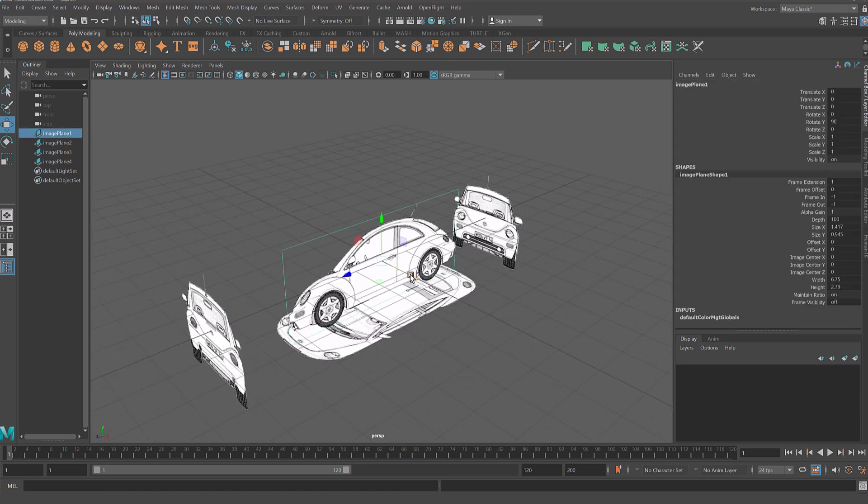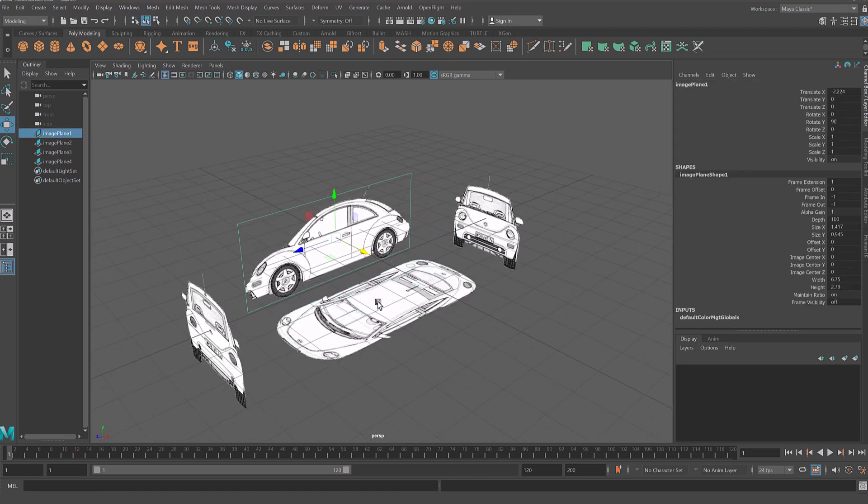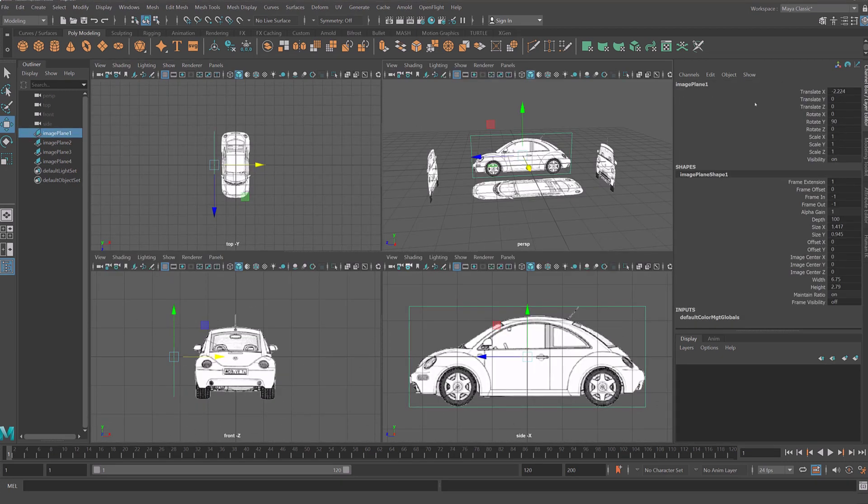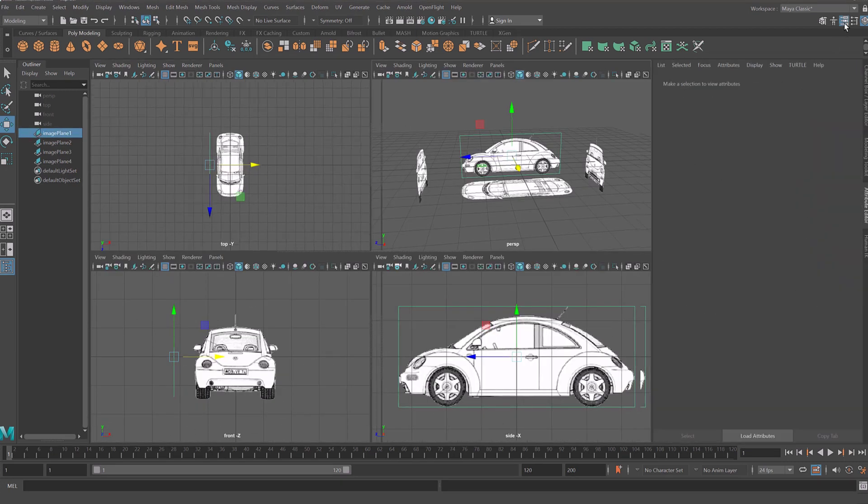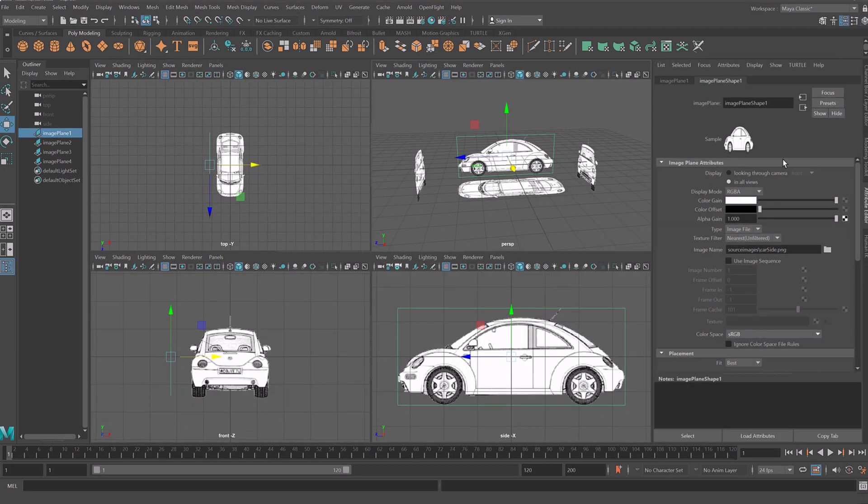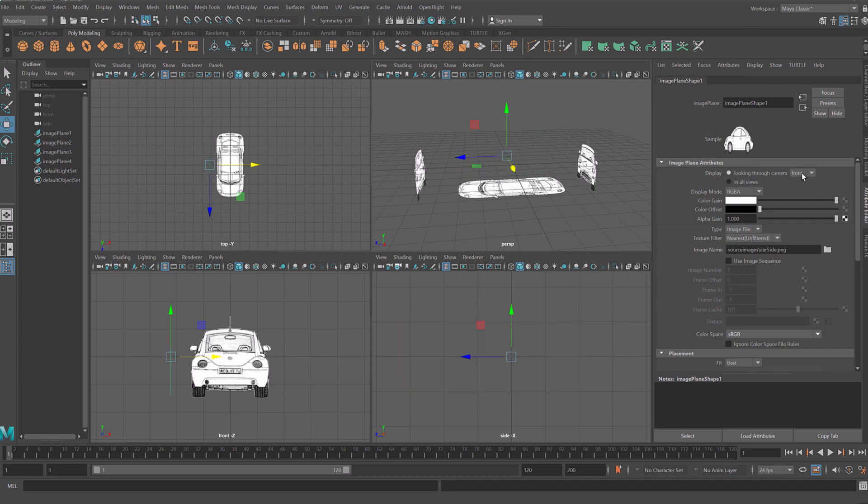Move side view to the back. Next we'll assign each free image plane visibility to matching camera view.